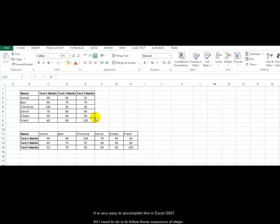It is very easy to accomplish this in Excel 2007. All I need to do is to follow these sequence of steps.